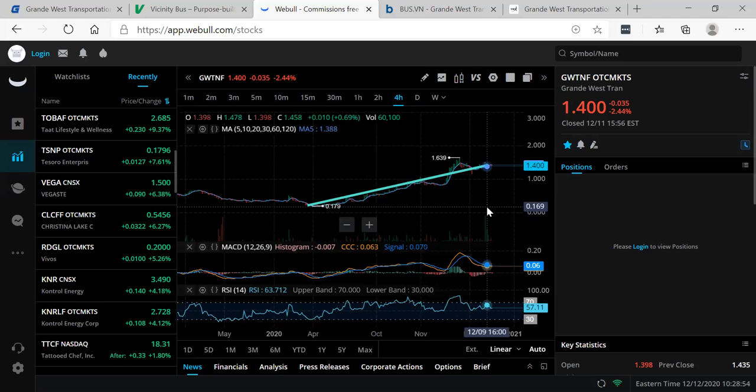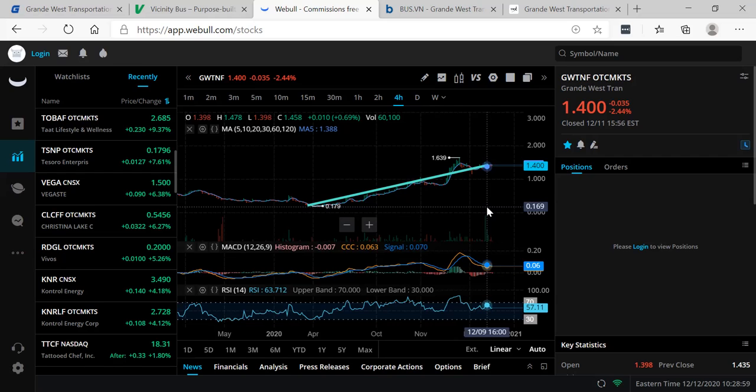This is the price here in America at $1.40. I believe that this needs to be at least between $3 to $5 to get onto a senior exchange. I believe we see at least 100% upside in BUS in 2021.